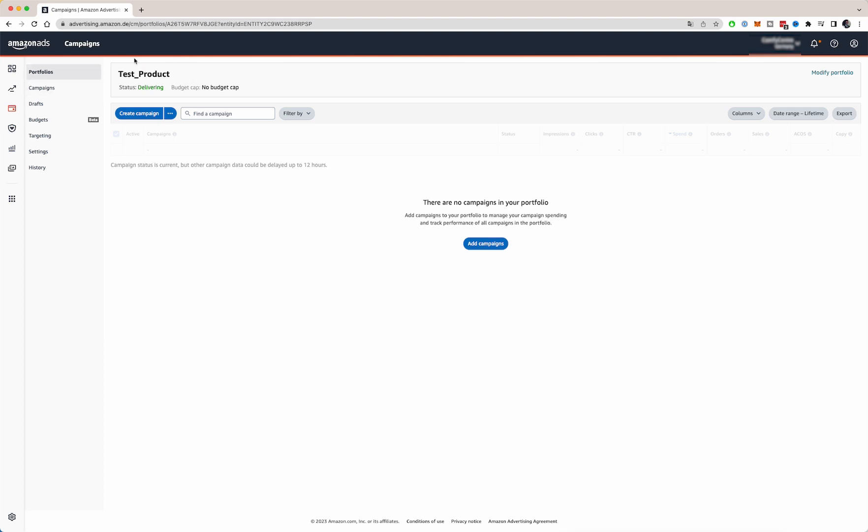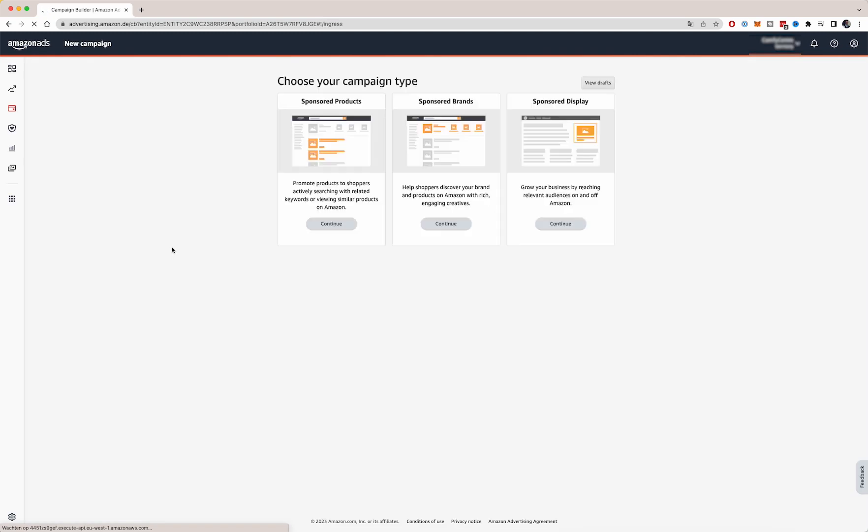So we've made a portfolio and let's start with creating our first PPC campaign. Amazon will give you three options. You will have a sponsored products option, a sponsored brands option and a sponsored display option. For this video, we're going to be focusing on the sponsored products section.